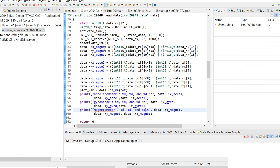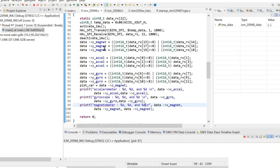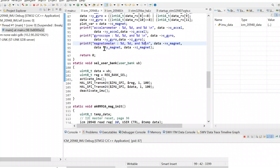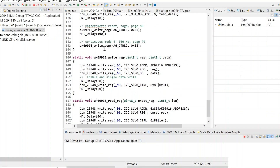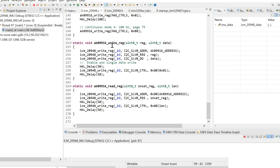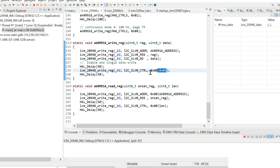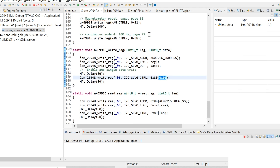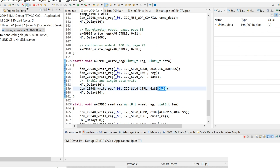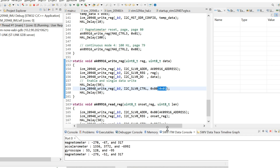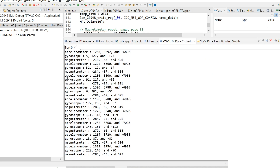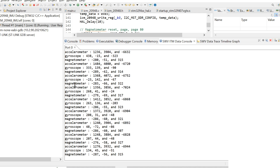Now we come to the most interesting part of the tutorial, which is testing the code. Before testing, I want to mention a small mistake I made: when sending data to the register of the magnetometer, it is important to set the least significant bit of the slave control register. So we just need to add this expression. Once we corrected this mistake, I resumed the code, opened the data console, and as you see we have accelerometer, gyroscope, and magnetometer readings. Everything is working perfectly.